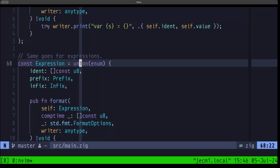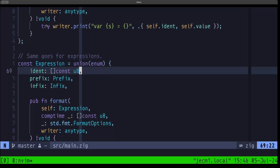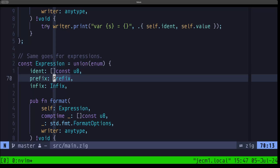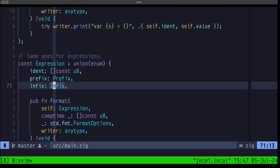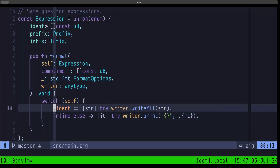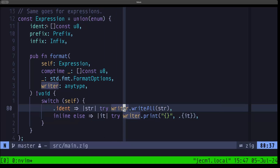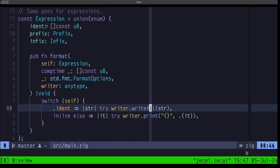We can combine different data types — custom struct types, primitive types, tag unions — and you have all the flexibility in the world when dealing with tagged unions. Here, an ident is just a string — a slice of const u8. Prefix would be a Prefix structure, and we'll also be seeing Infix. We implement our format function here, relaying to the data structures, except in the case of ident which is just a string, so we print it directly using the write_all method on the writer.